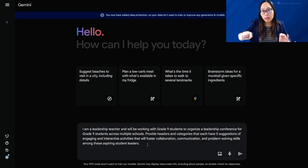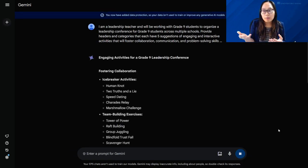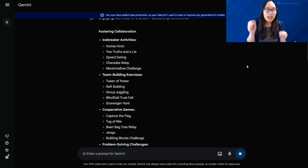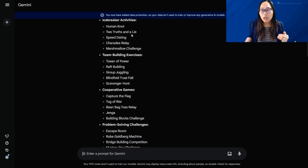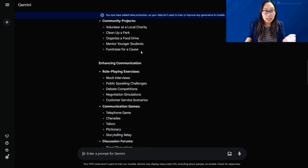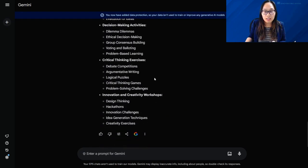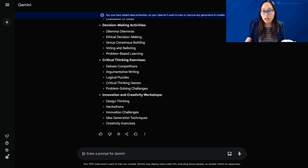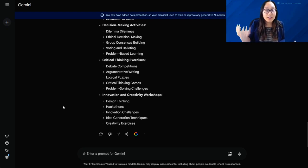After pressing enter, because I asked for headers, Gemini is now saying: for fostering collaboration, here are activities; for enhancing communication, here are activities; and for developing problem solving skills, here are activities. Just by asking for a specific format, it responds differently — and that really helps curate the output to be exactly what you're envisioning.